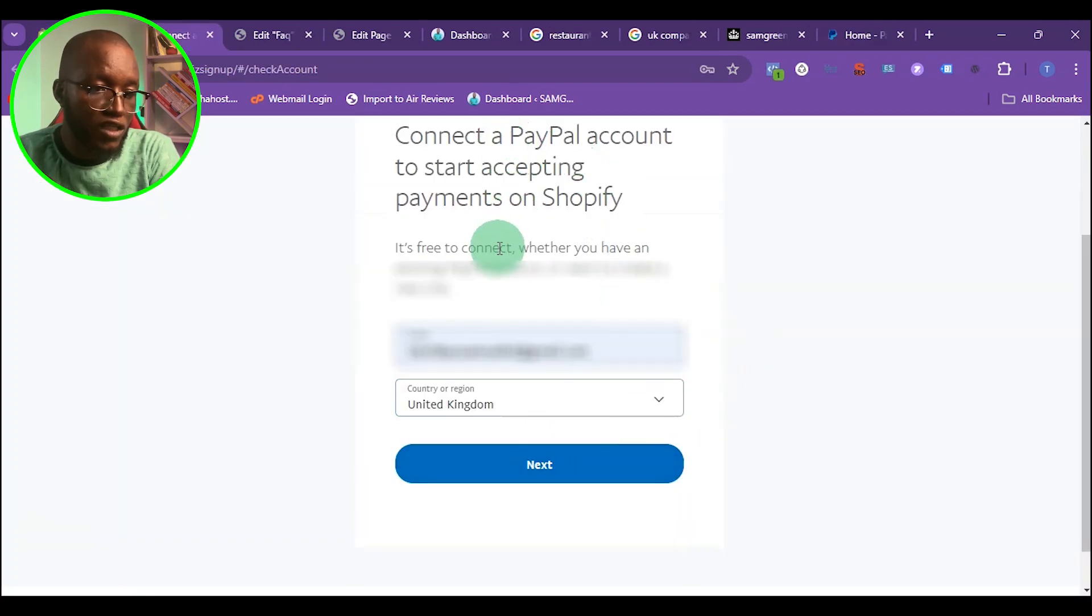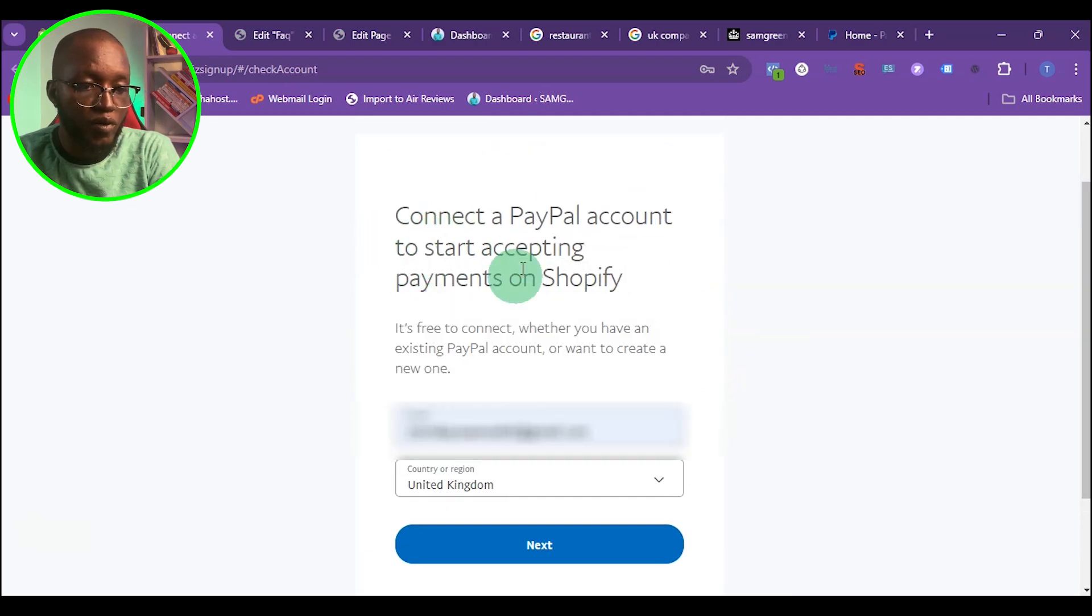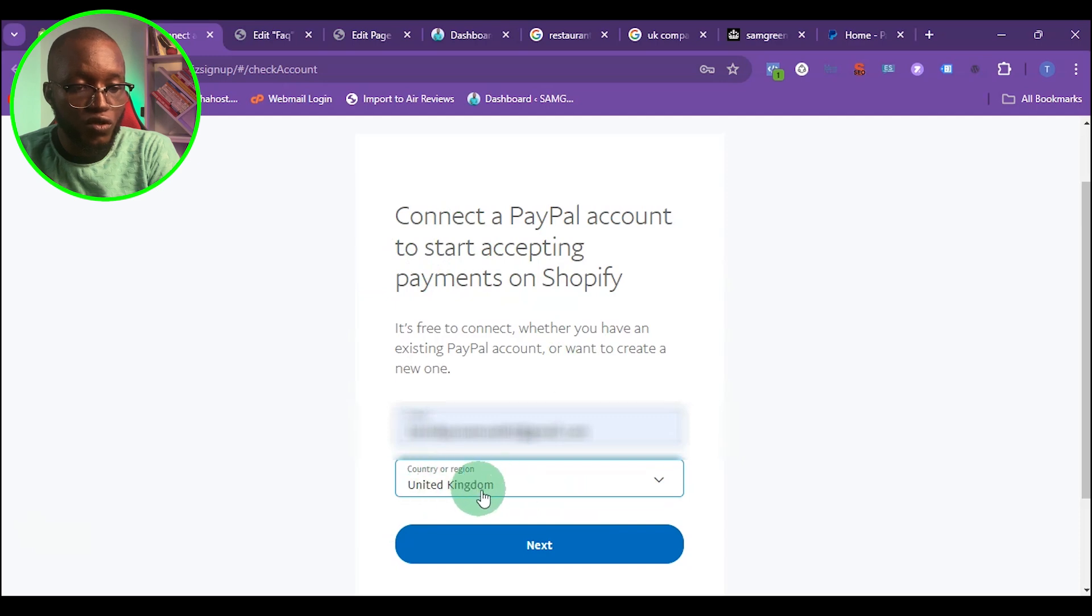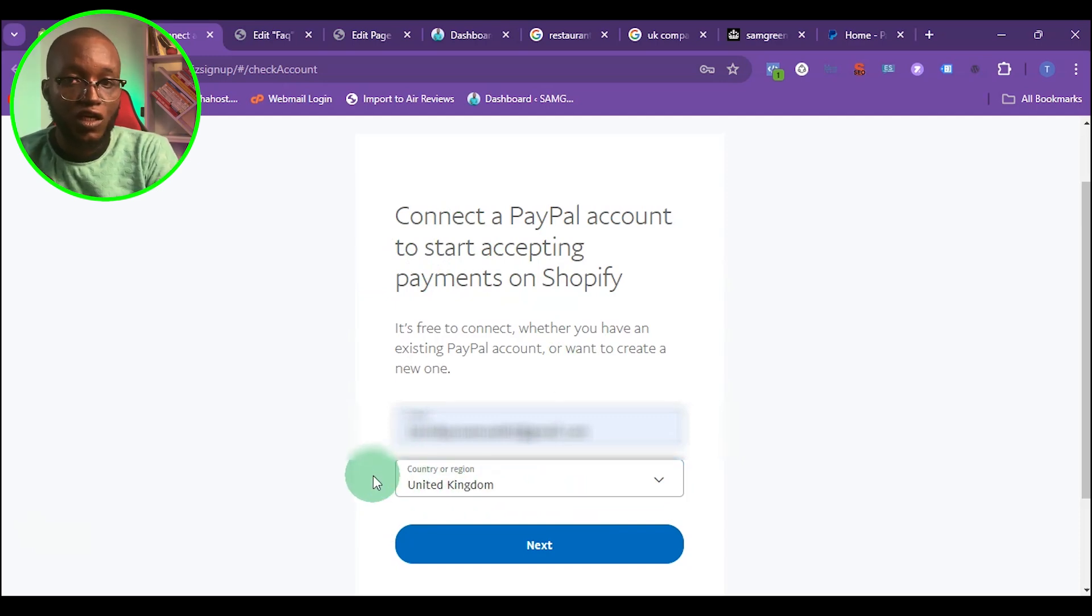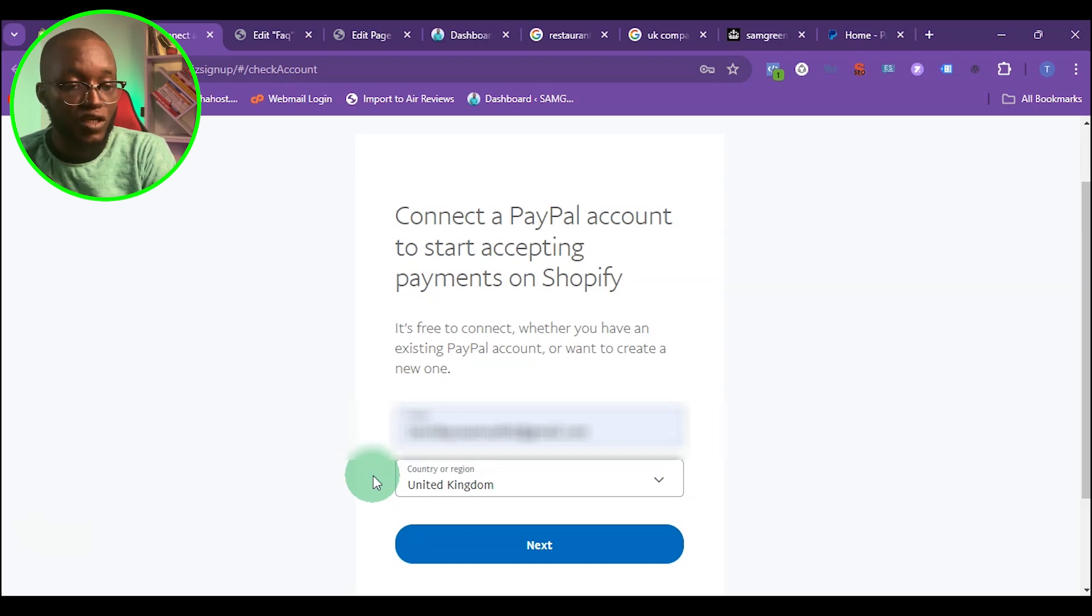At this point, here's where you want to choose the PayPal you want to connect. You're going to see a country here. You want to choose the country of your PayPal account. For example, if you're operating a UAE PayPal account and you set up your company in UK,